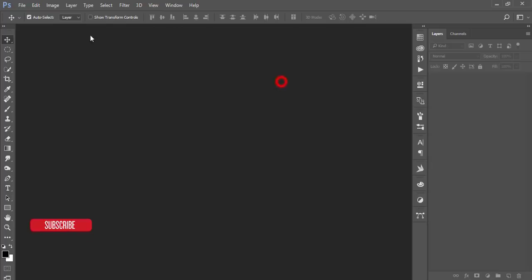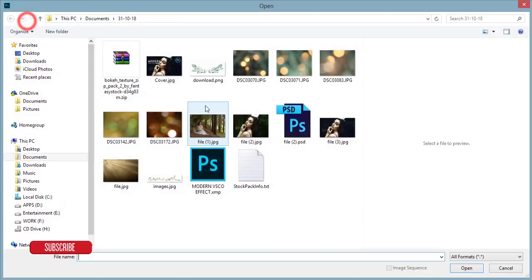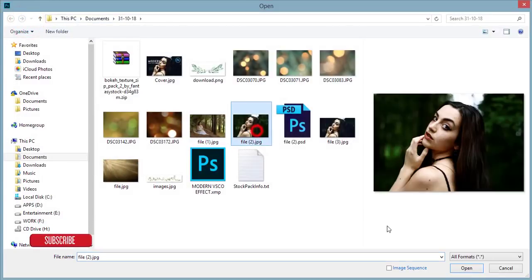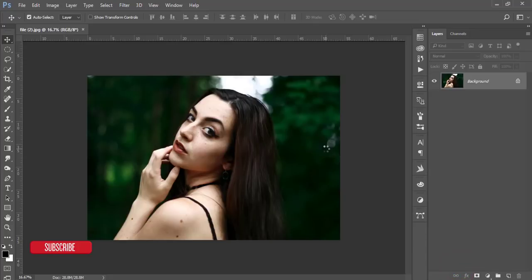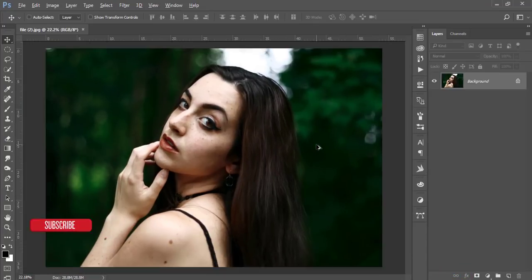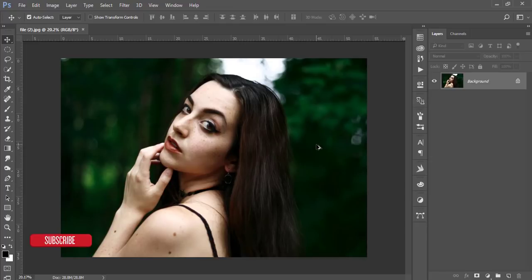Let's start the tutorial. Go to File and Open. Here is my stock image I downloaded from Deviant.com. I'll also give you that download link in my video description, so check it out.